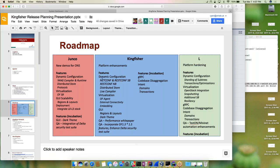For dynamic configuration, we're looking at adding NetConf and RESTConf southbound, the RESTConf northbound, distributed store, and a live compiler. For virtualization, there's a focus on getting agents, external connectivity, and embedding in place.